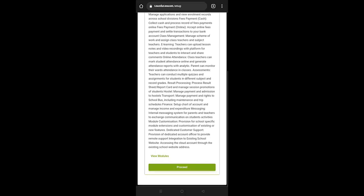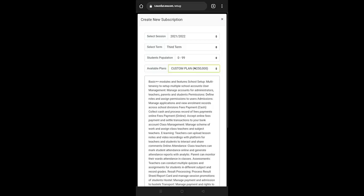And also if there are things that you would like us to help you include that we have not provided here, because the solution that we offer is a highly scalable solution that permits us to input whatever you so desire. Once I click on this, I will be able to have access to all of the plans as available here.